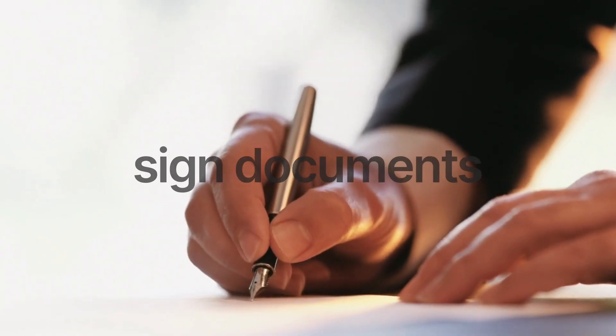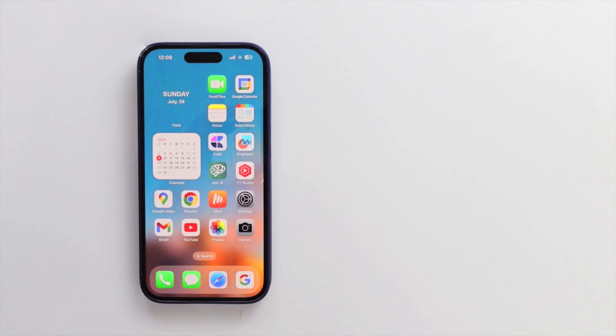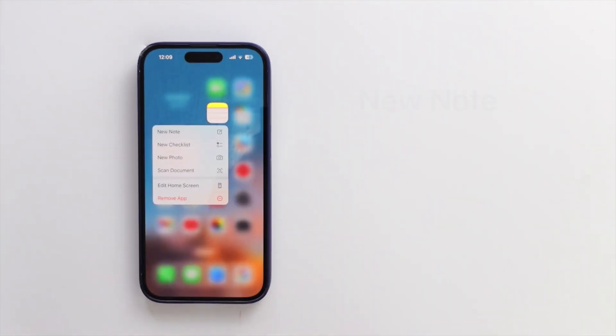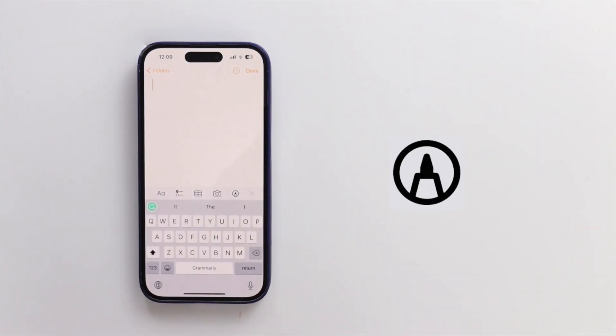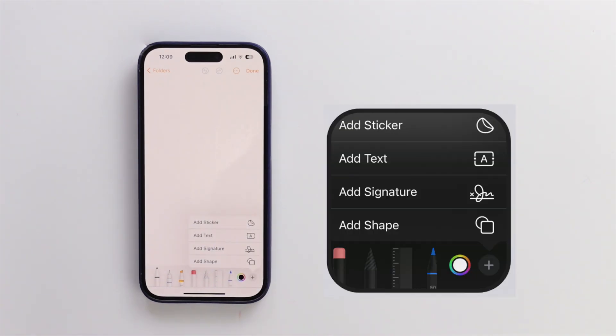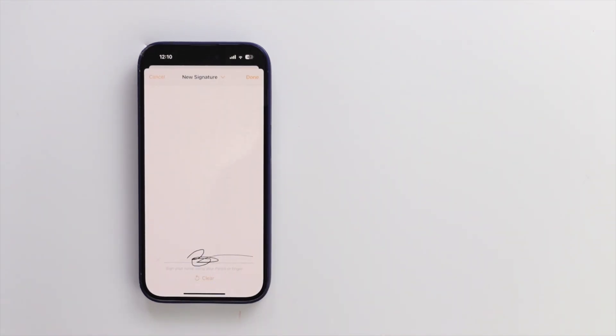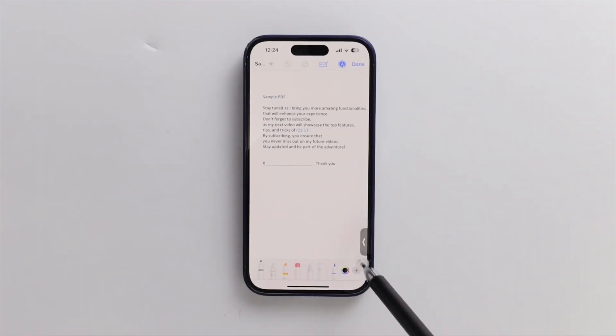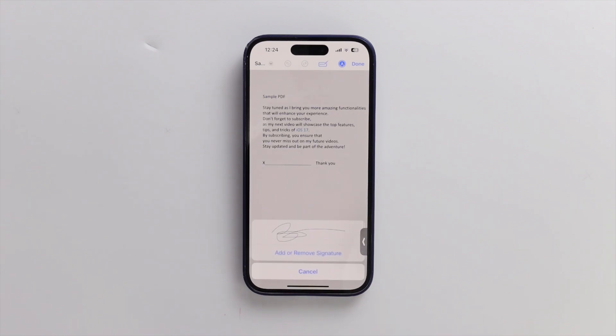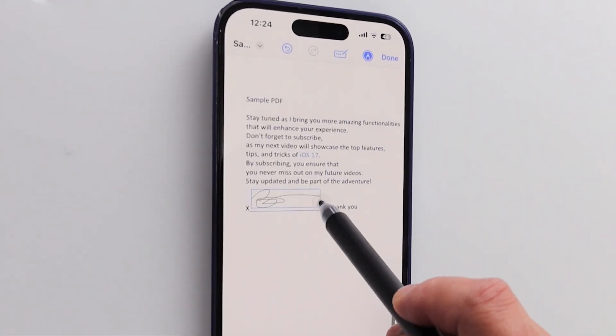How about this? You can easily e-sign PDFs on your iPhone. Long press on notes, then select new note. Tap the markup icon, followed by the plus icon. Then click on add signature. You can create your signature using a stylus or your finger. So, open a PDF, tap the plus icon, and add your signature by tapping on it. Then, you can adjust the size like this.